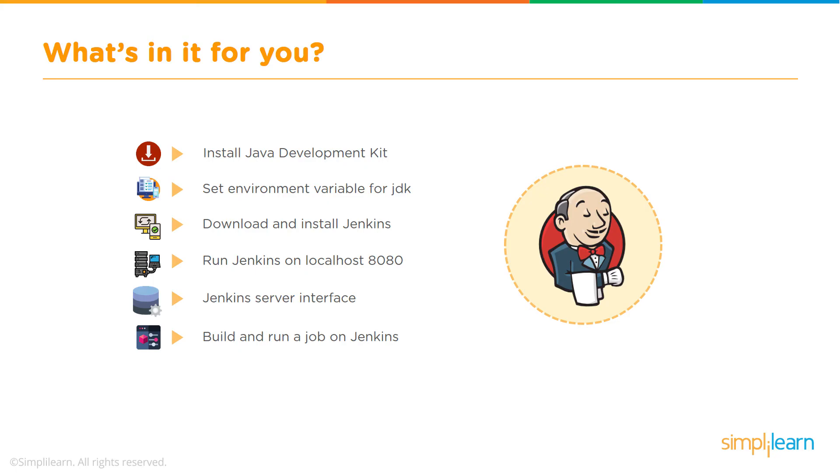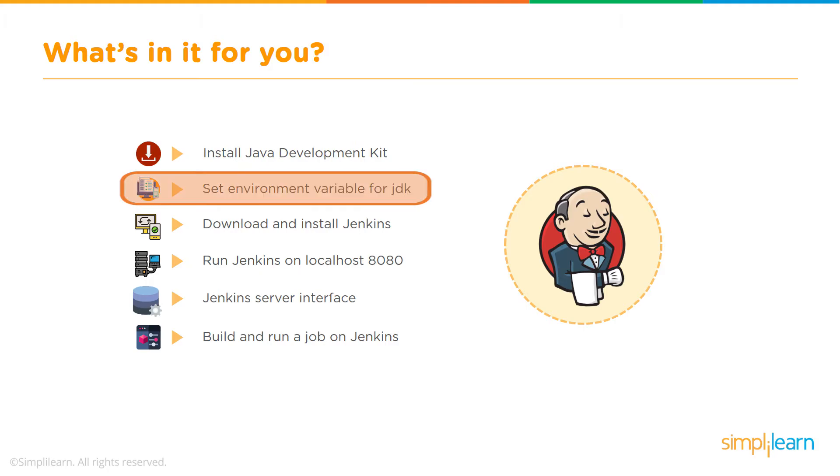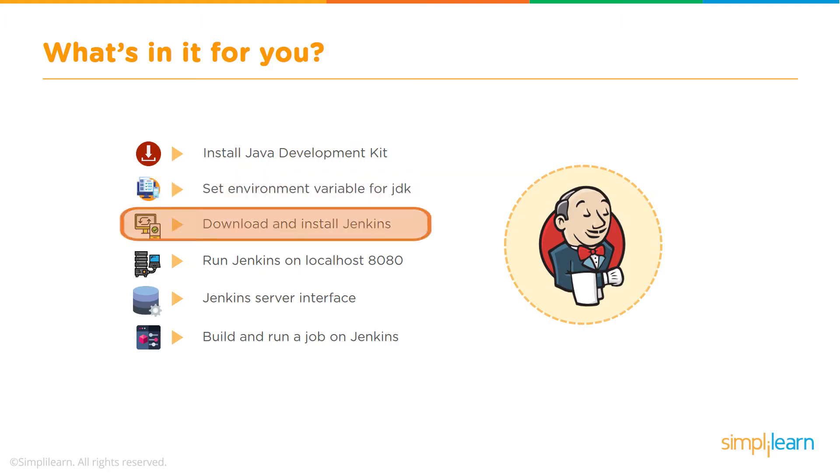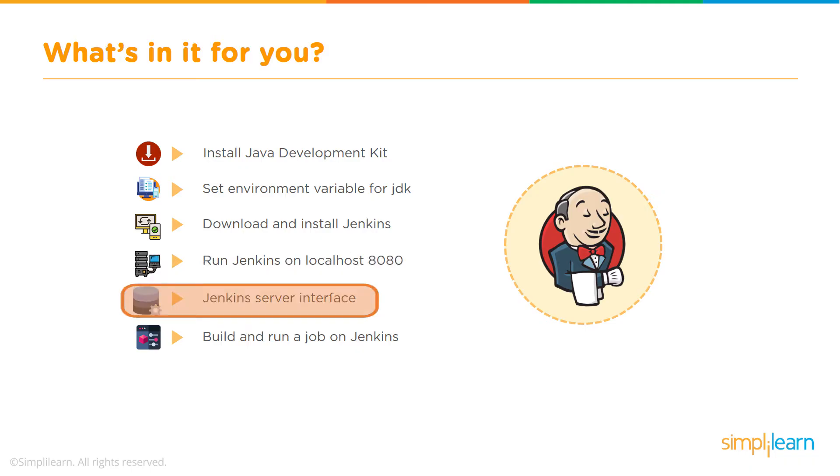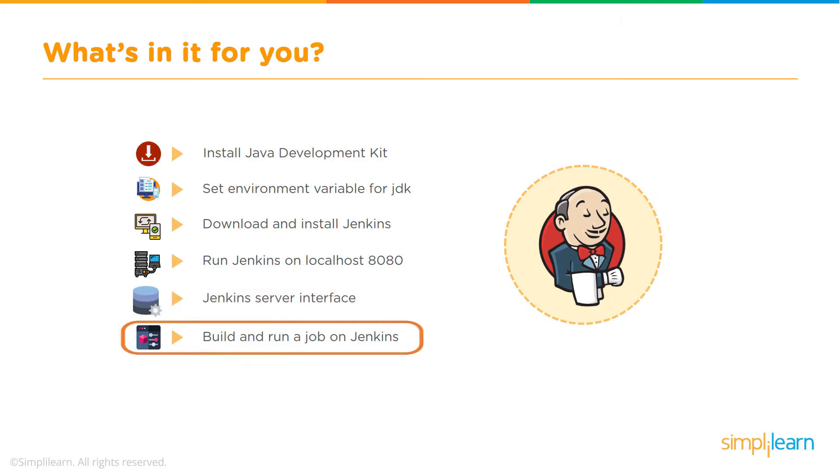First, we'll see how to install Java Development Kit. JDK is one of the prerequisites you need in order to run Jenkins. Then, we'll set up the JDK path in the environment variable. After that, we'll see how to download and install Jenkins on Windows. Once that's complete, we'll run Jenkins on localhost 8080, which is the default port for running Jenkins. Then, we'll have a glance at the Jenkins server interface and look at some of the features present on Jenkins. Finally, we'll learn how to build and run a job in Jenkins.